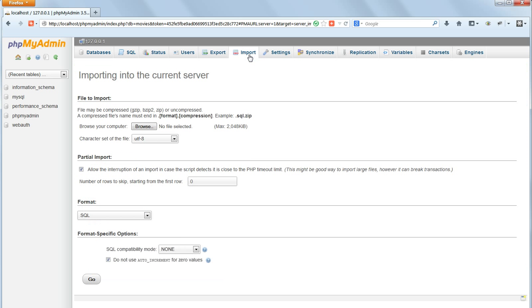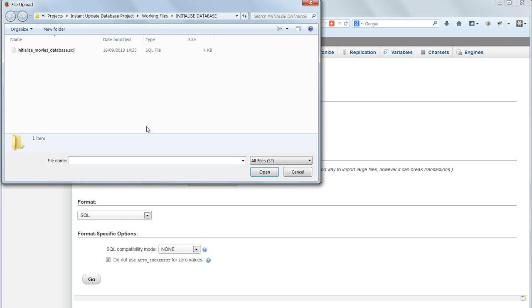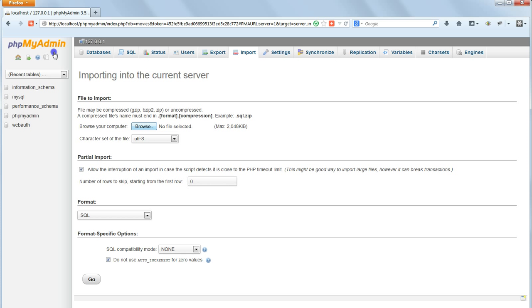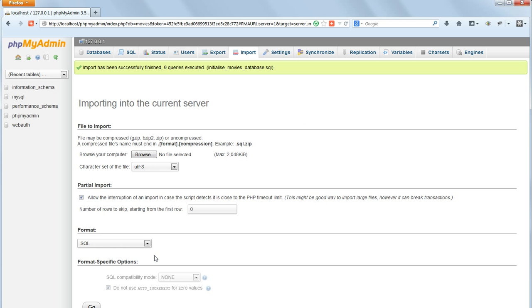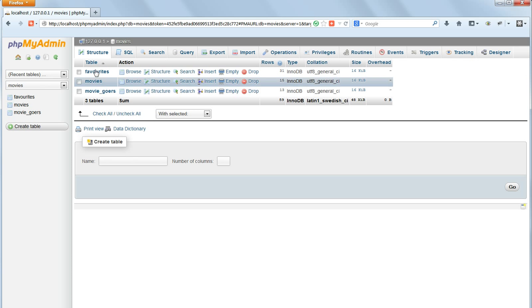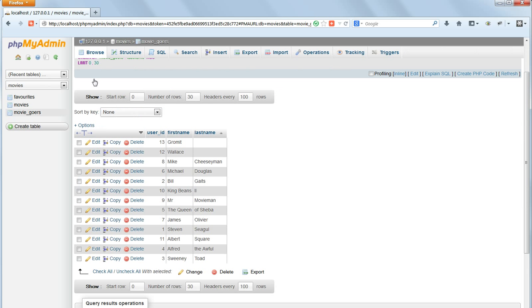Before we go on we need to do a bit of housekeeping and return our database to its original state. To do this import initializeMoviesDatabase.sql again from the initializeDatabase folder in the working files.